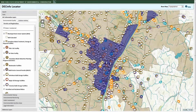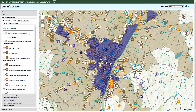DEC Info Locator is being launched with 50 information layers for users to interact with, and more in the planning stages. To avoid information overload and having to deactivate layers individually, click on the Reset Map to Default button to start over.